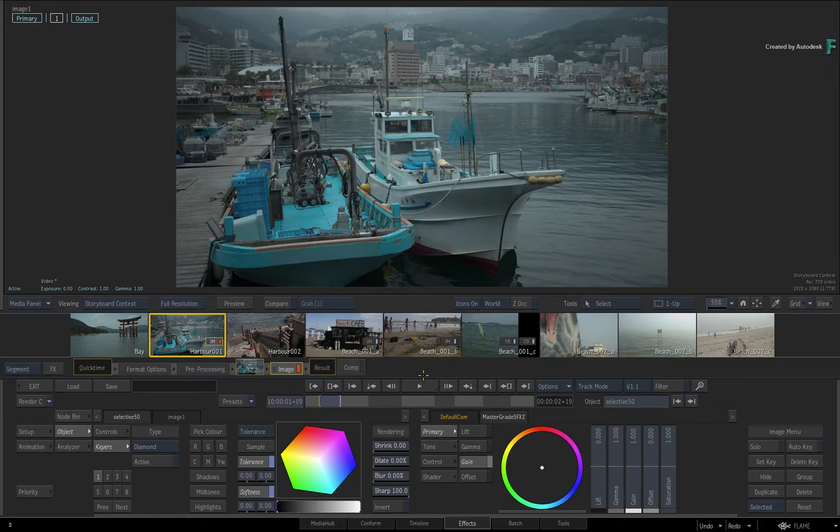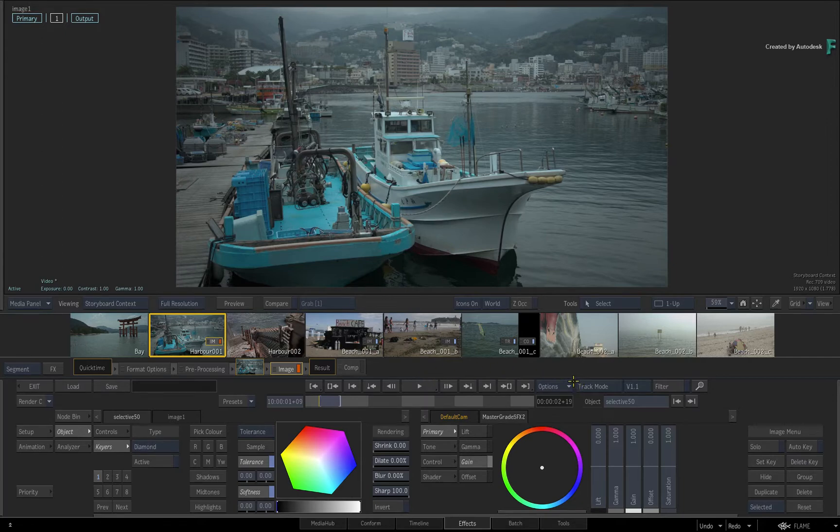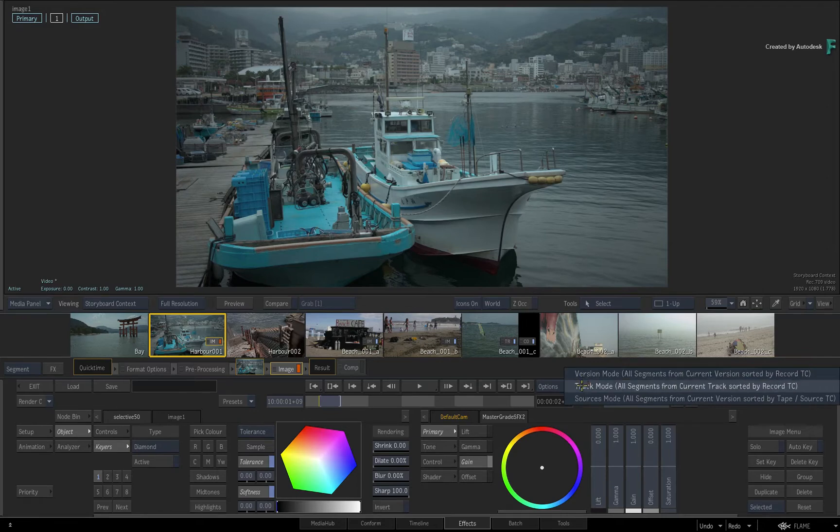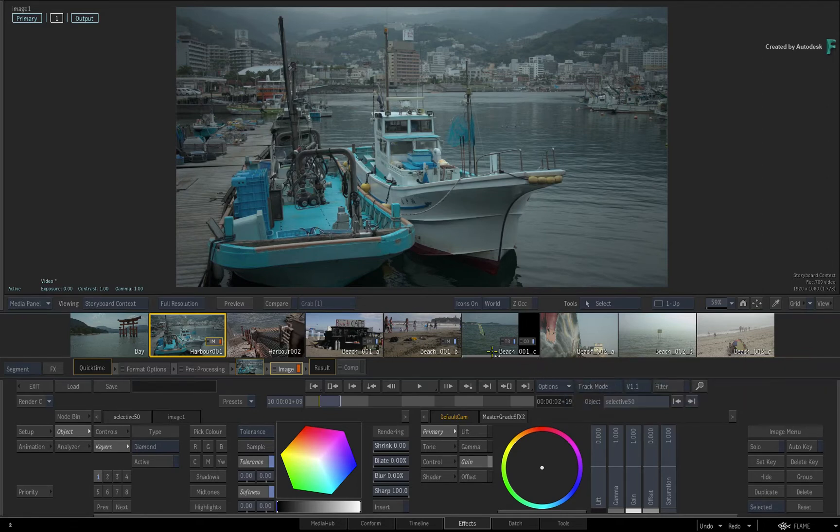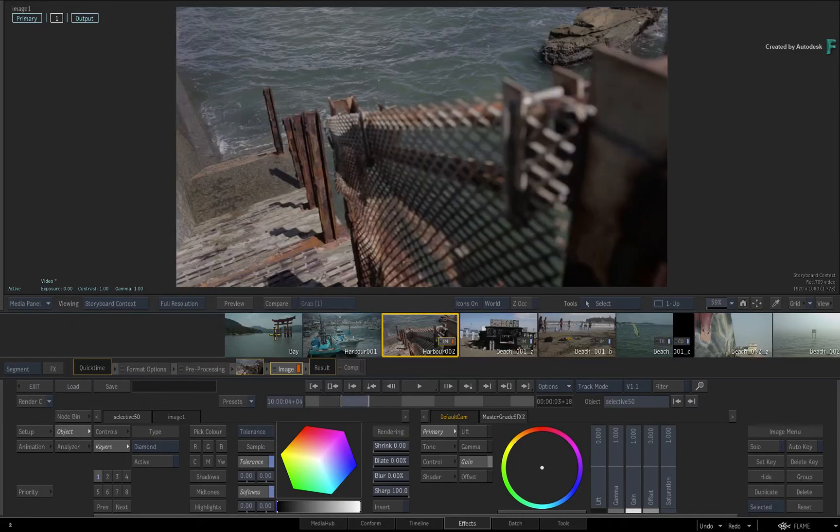When you enter the effects environment, normally the storyboard reel will show you all your shots, whether you're using the track, sources, or version sort modes. This is regardless of the viewport settings or the time bar range.